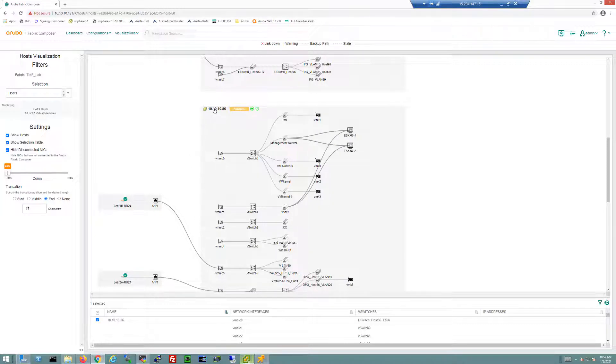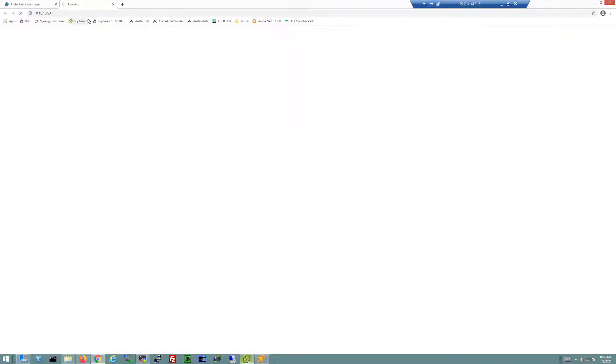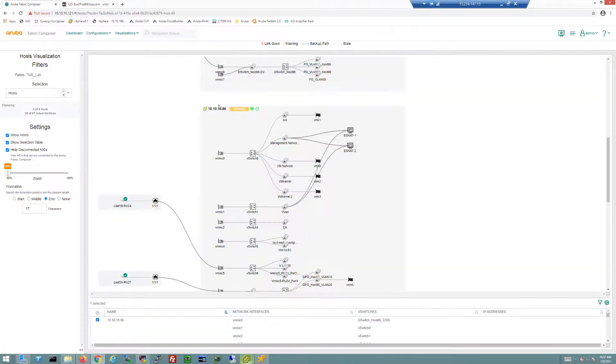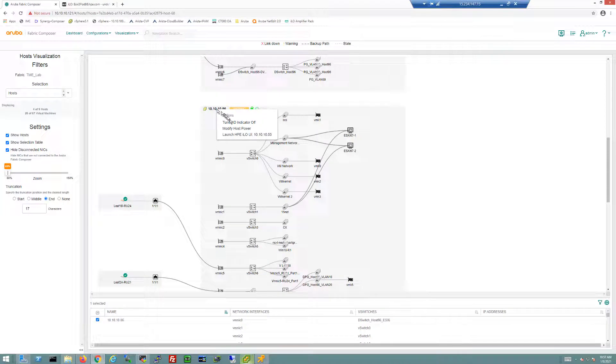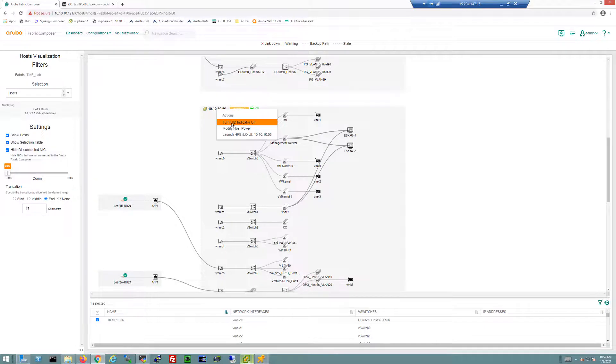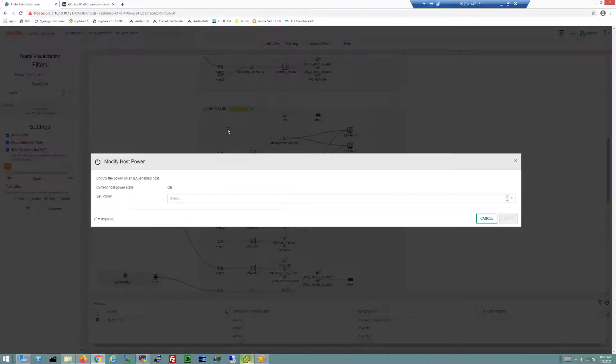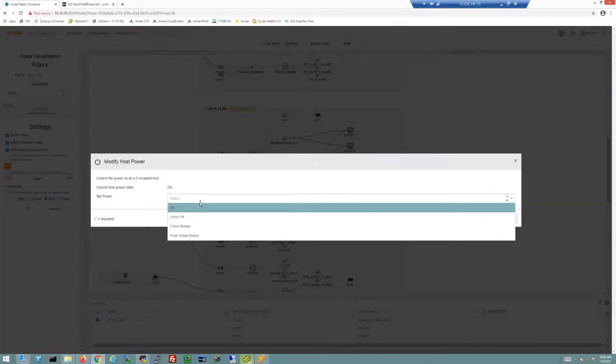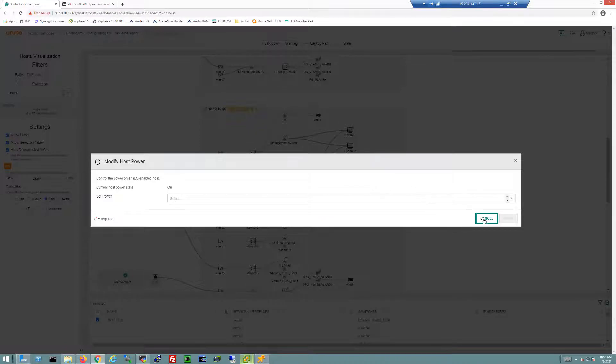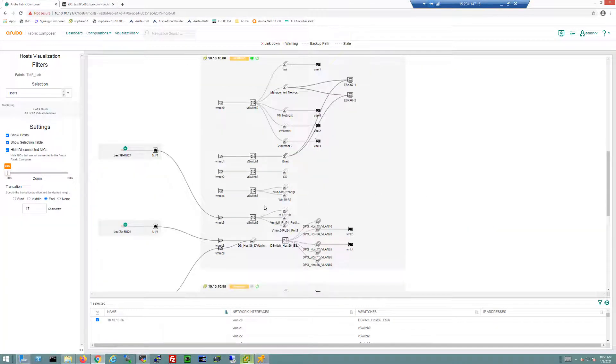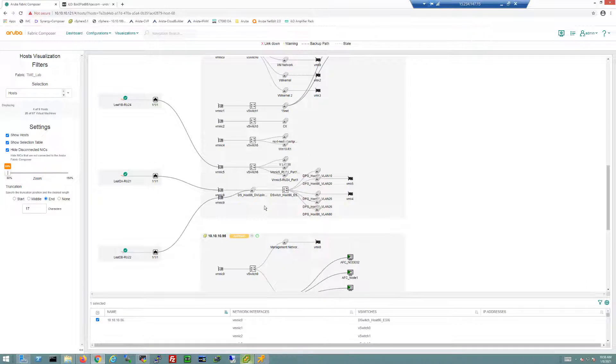I can click on these hosts and have some direct actions. I could literally launch directly into the ILO portion of this host to maybe do some maintenance. If I have a network technician, I can turn on and off the UID indicator—it's actually on right now so I'll turn it off. I even have the ability to modify the host power directly from here rather than jumping into ILO first.